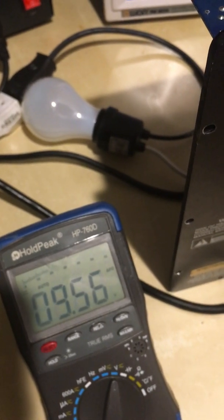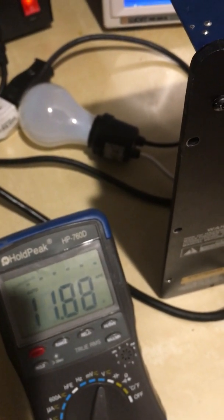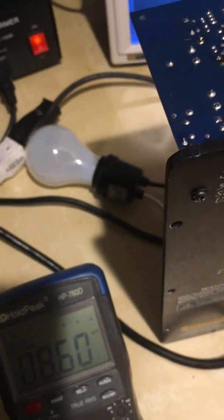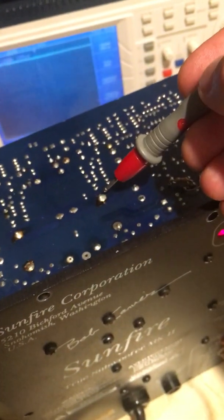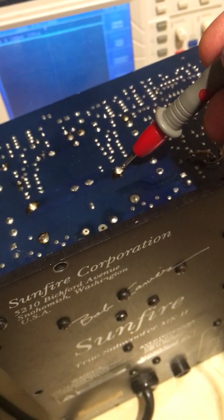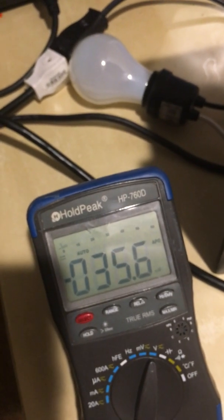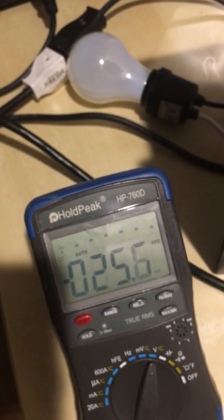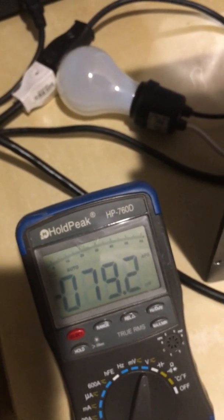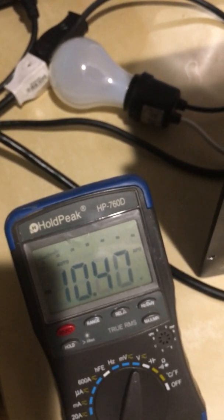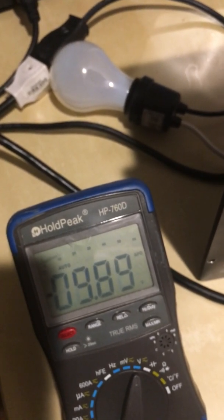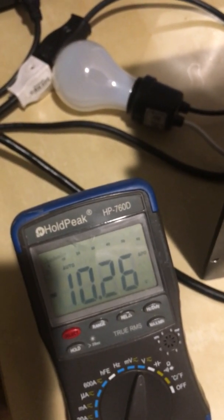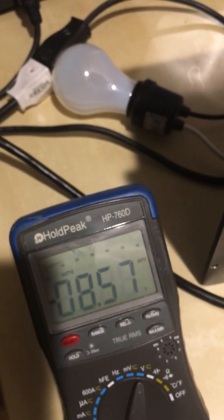This is the plus rail. This is minus rail.